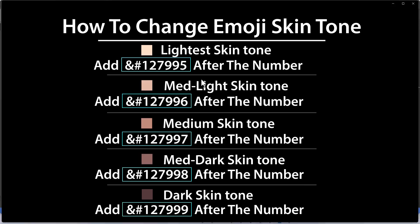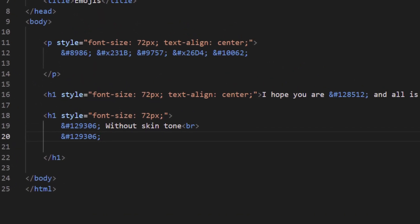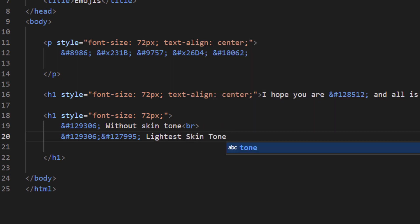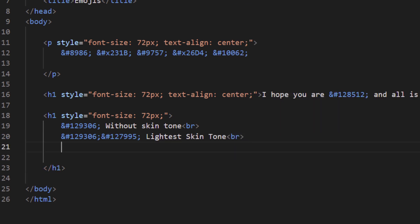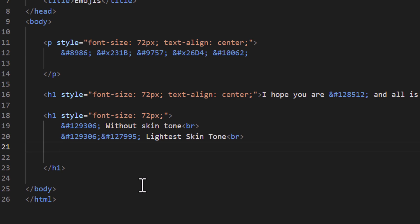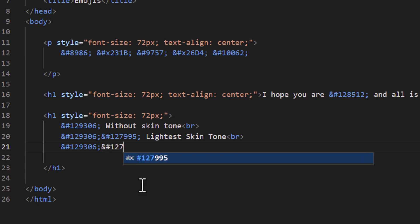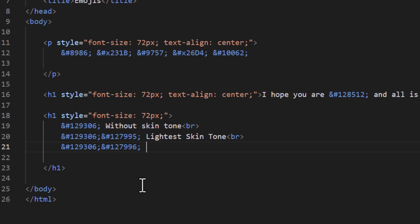Back in VS Code, for the lightest skin tone I'll add immediately after the emoji's semicolon — ampersand, pound, 127995, semicolon — then a space and type 'lightest skin tone'. I'll add a BR line break and hit Enter. On the next line I'll paste in the original emoji, then add the medium light modifier: ampersand, pound, 127996, semicolon, space, and type 'medium-light skin tone'.